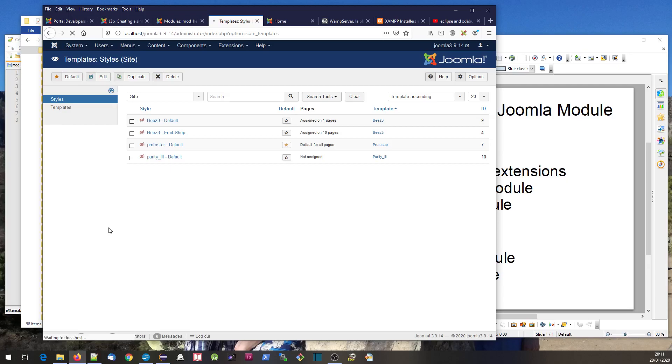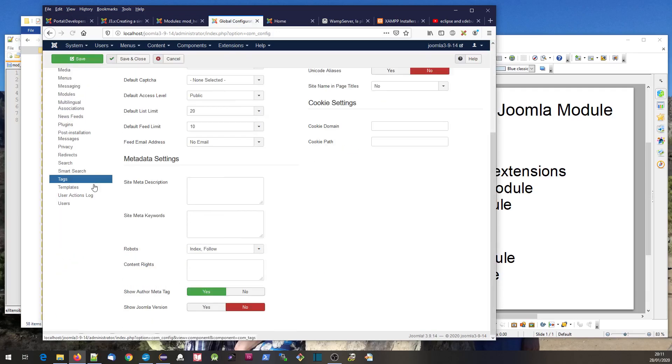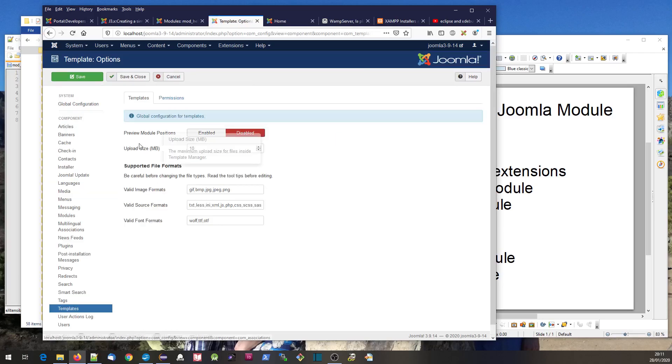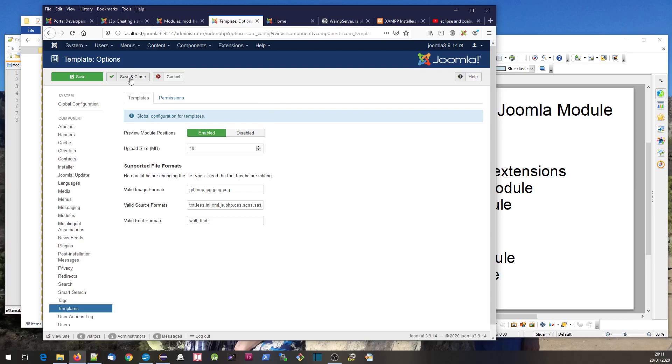We need to set an option in templates here - this option, preview module positions, to enabled. We'll save and close that.